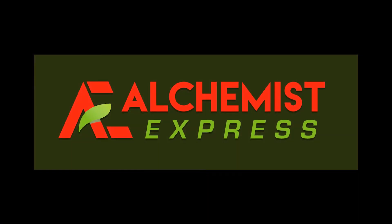If you have any further questions or concerns, please be sure to email our help desk at support at alchemistexpress.com.